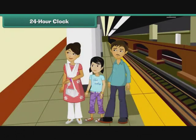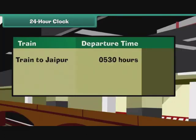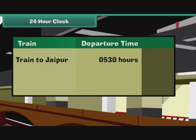Latika's family arrives at the railway station and checks the departure display. Their train for Jaipur is delayed — it will now depart at 0530 hours the next day. What is the corresponding 12-hour time? As 0530 is smaller than 1200, the 12-hour time is the same and we use a.m. Therefore, the corresponding 12-hour time is 5:30 a.m.